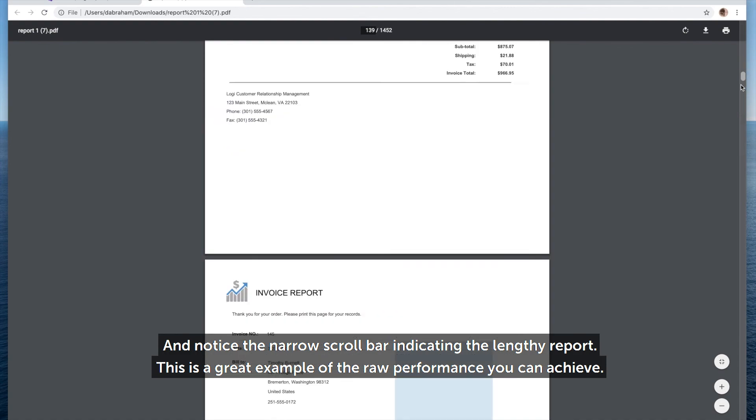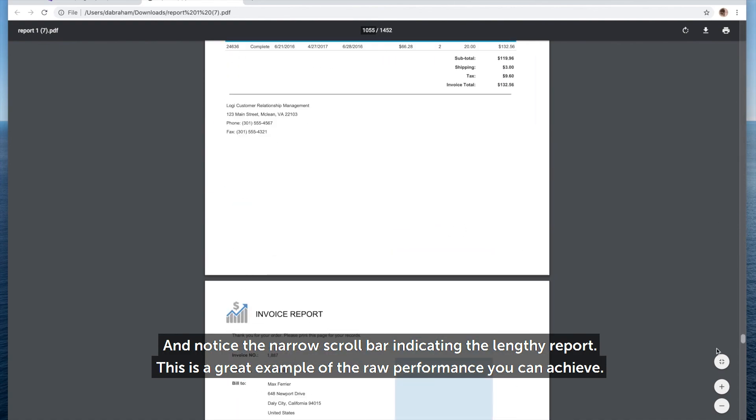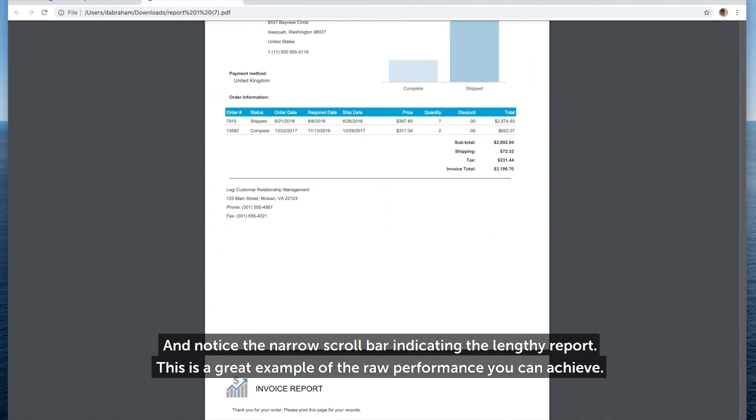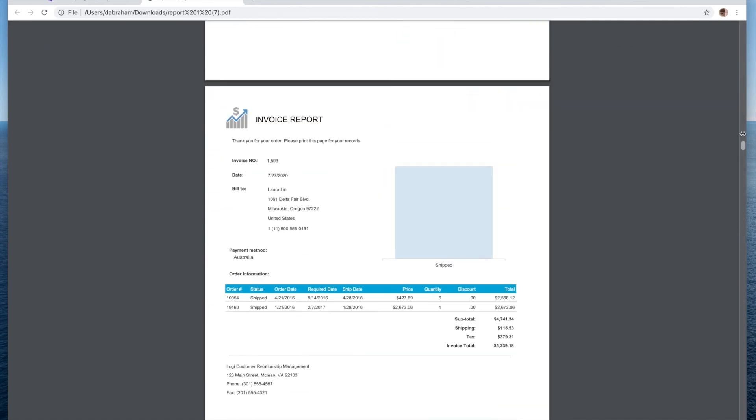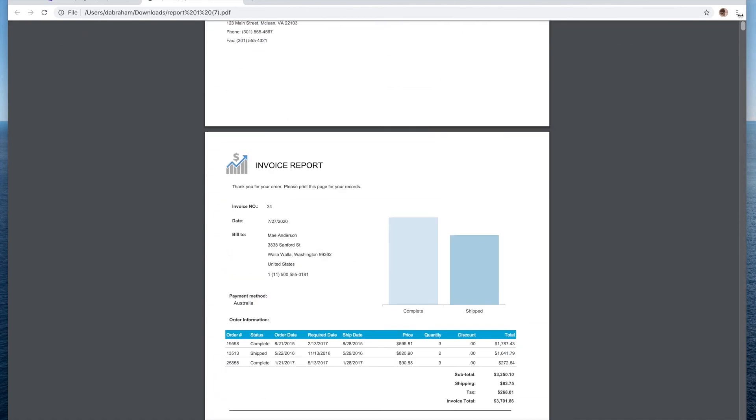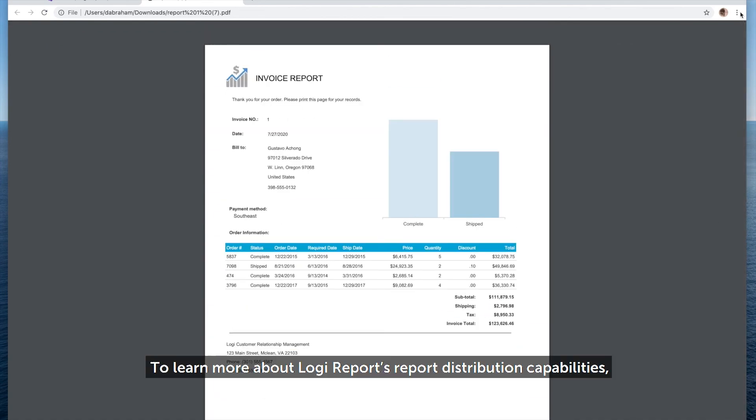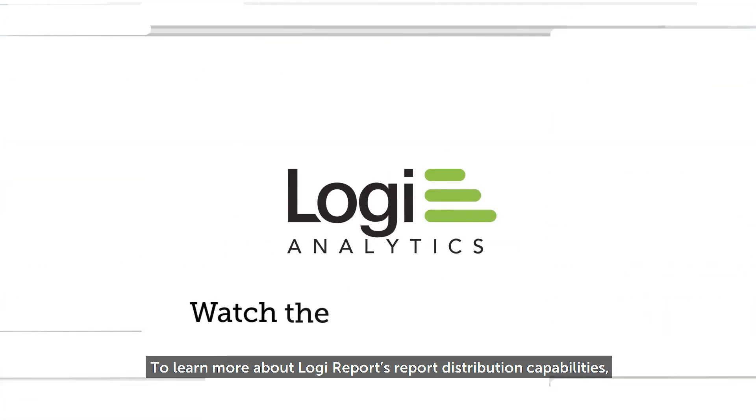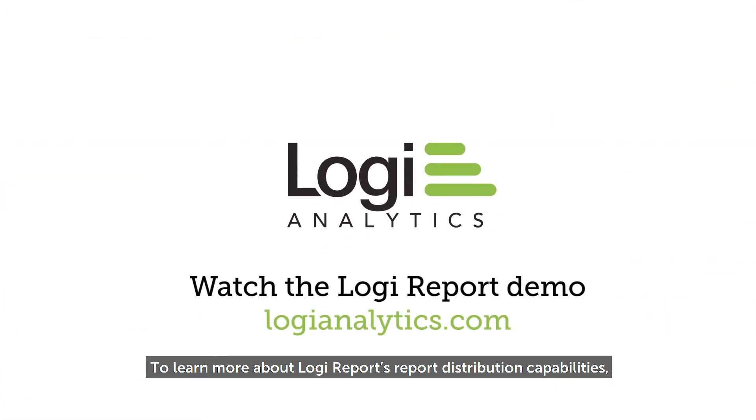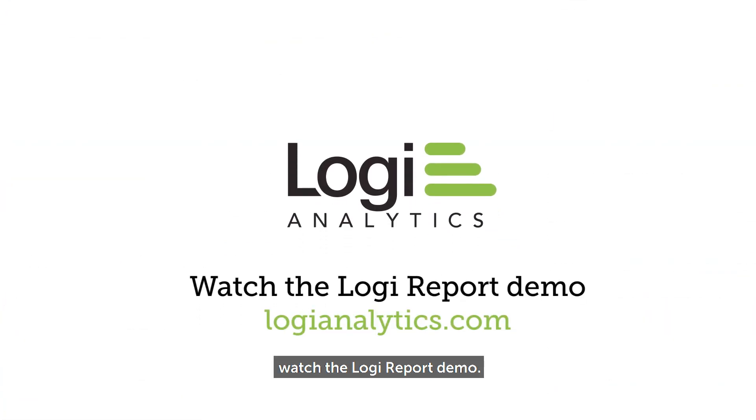This is a great example of the raw performance you can achieve. To learn more about Logi Report's report distribution capabilities, watch the Logi Report demo.